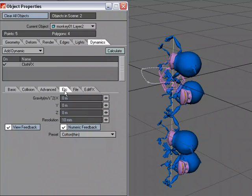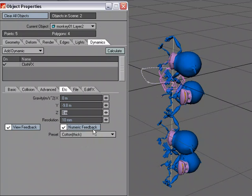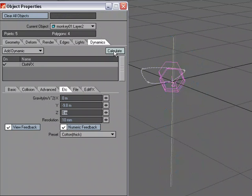Let's go over to the Etcetera tab and add some gravity. So I'm going to add negative 9.8 and give it a preset, Cotton Thick. Then I'm going to just do a calculation and see what that looks like.